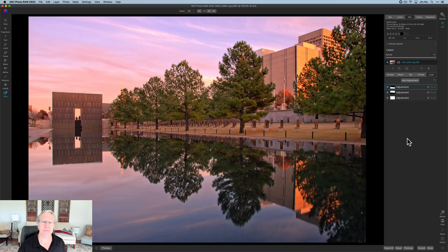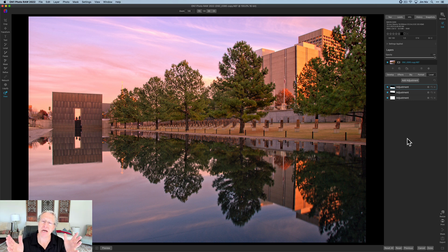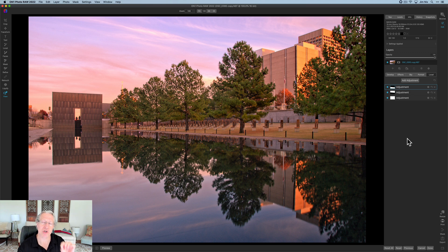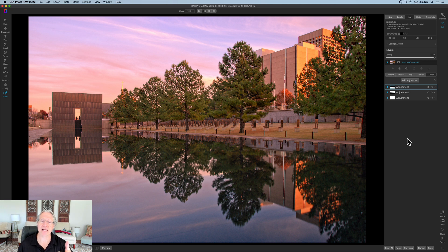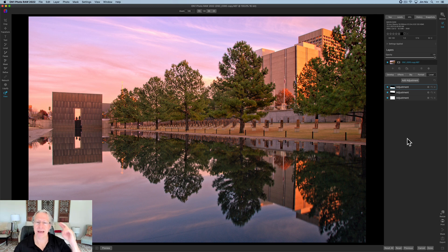There's my total before, and there's my total after. Hope it gives you some ideas about local adjustments and using them to target specific areas in your photos. Thanks for watching — I do appreciate it. I'll be back soon with more videos. If there are certain things about OnOne you'd like to see, leave me a comment down below, and don't forget a thumbs up if you like this kind of stuff. Take care — adios.